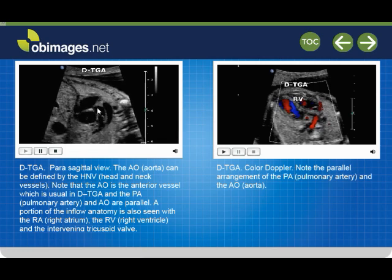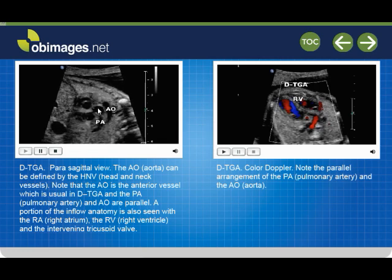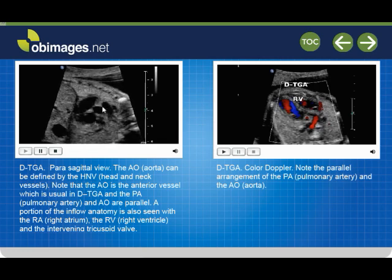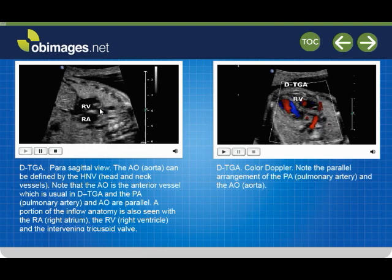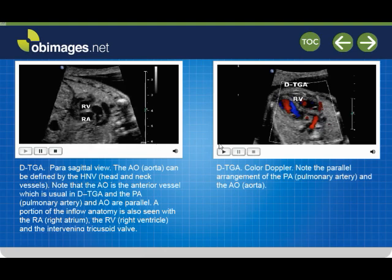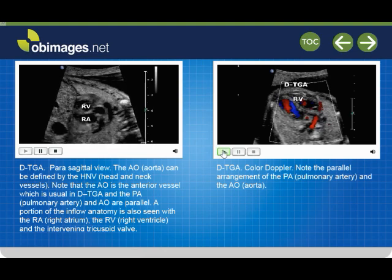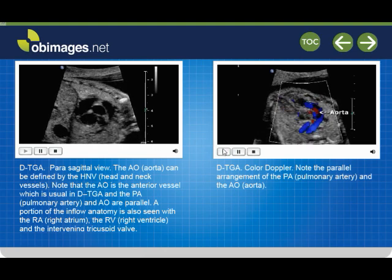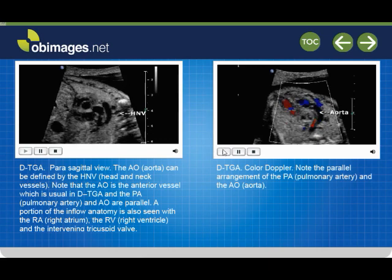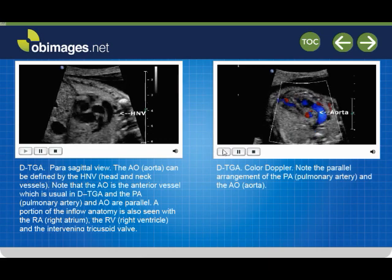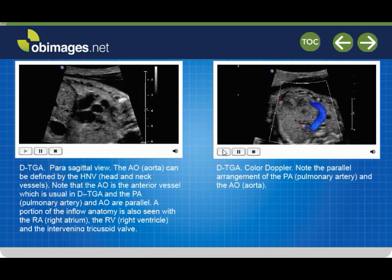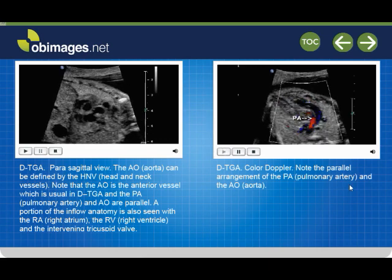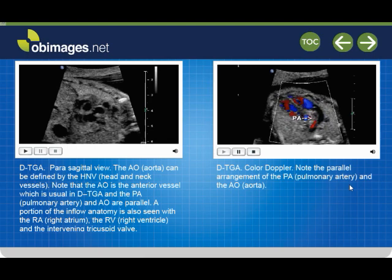Note the parallel arrangement of the pulmonary artery and the aorta.